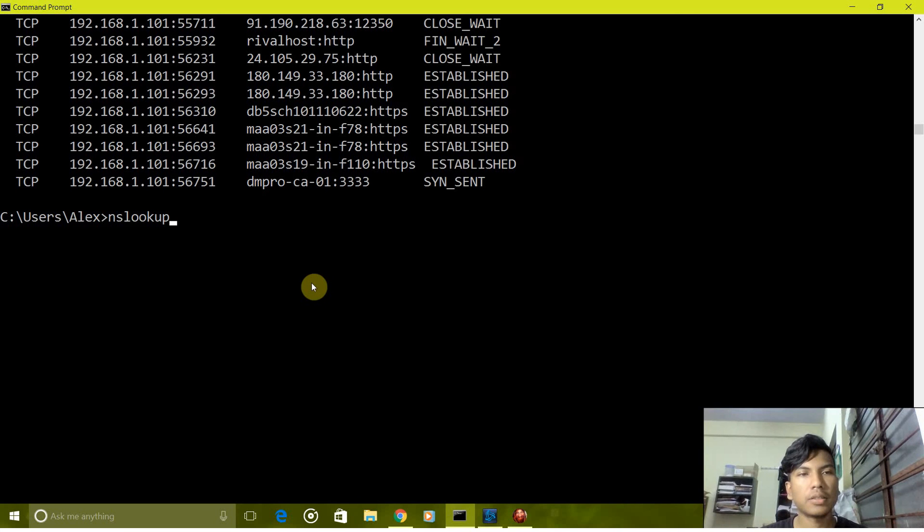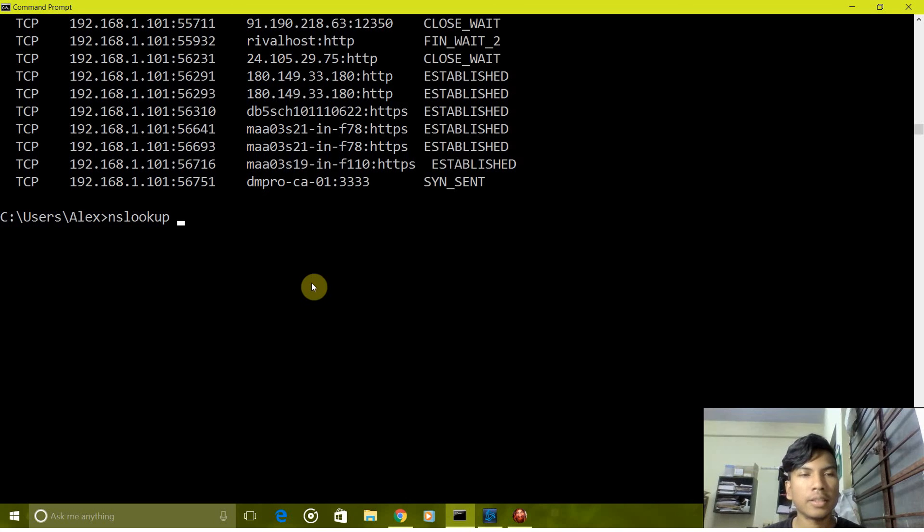Next is nslookup. This command is to get the IP address of any specific site or its aliases. For example, let's see google.com. As you can see we got its IP addresses.